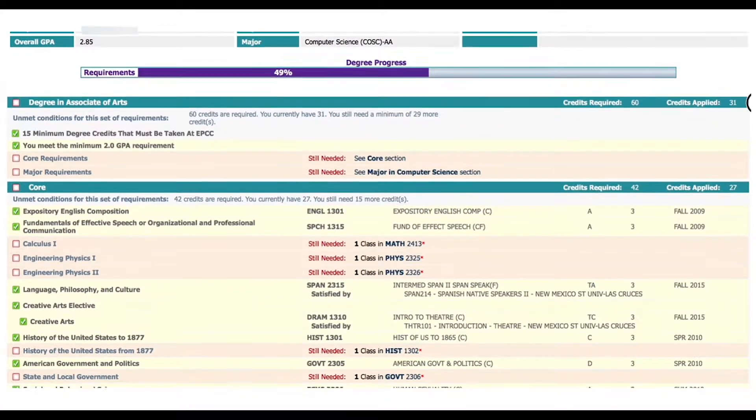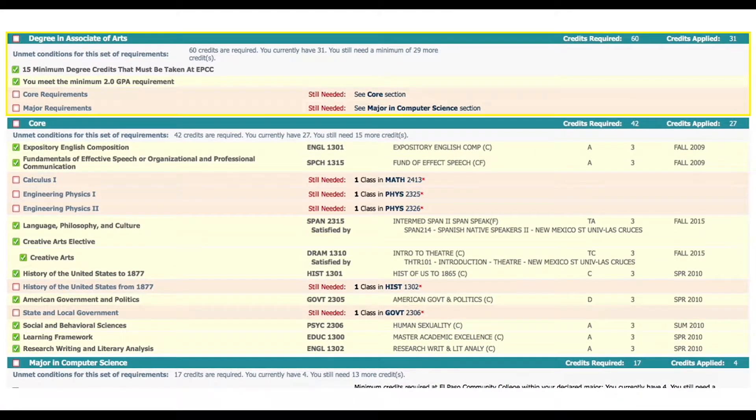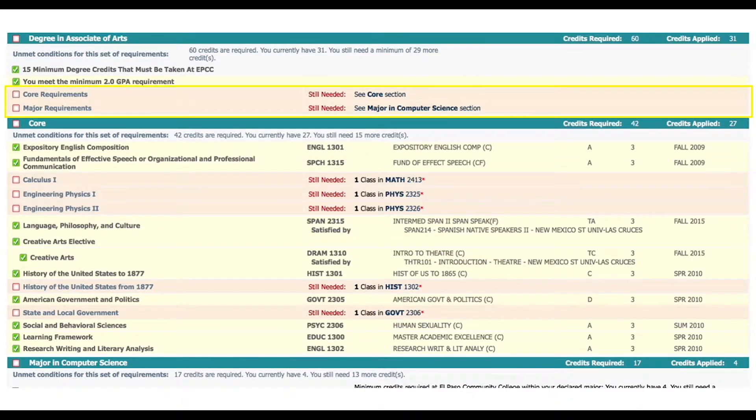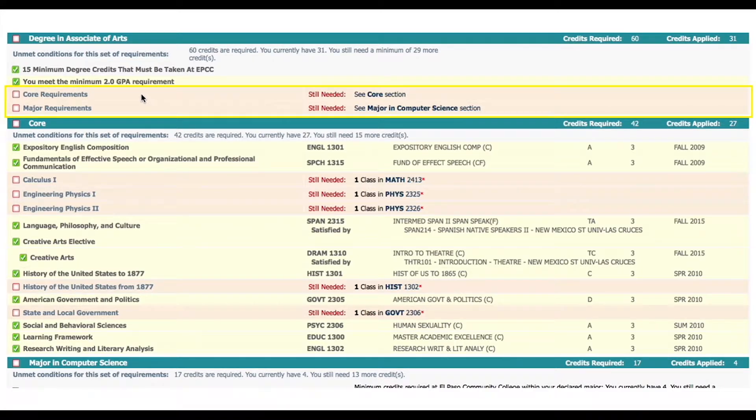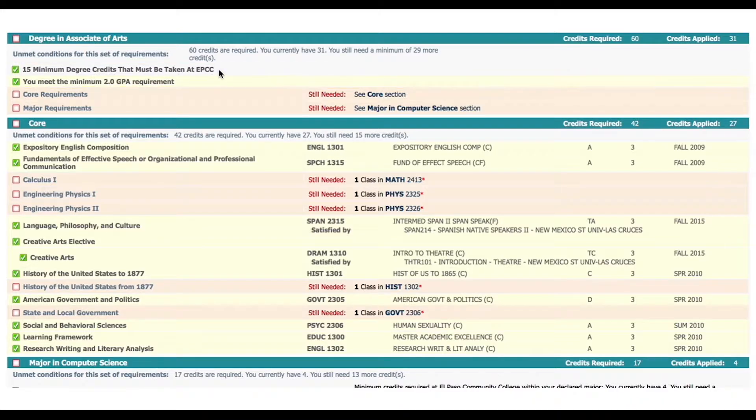Here we can see which classes have been taken and which are needed to graduate. For this example the student's degree requirements have not been met as indicated by the red blocks. The completed tasks are in the yellow blocks and display with a green check mark. Courses in progress are shown in a blue box with a blue tilde.